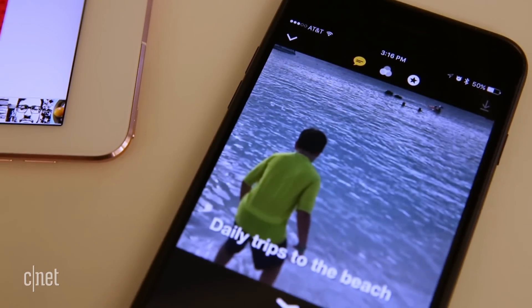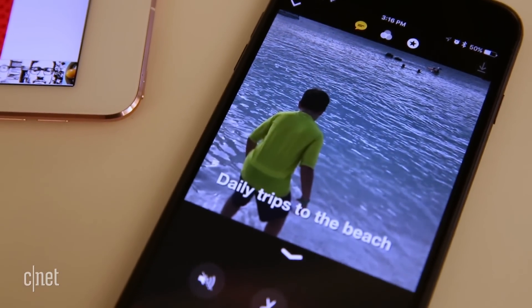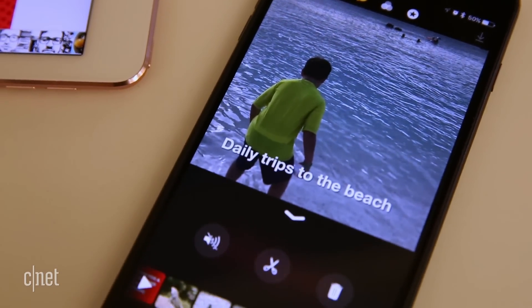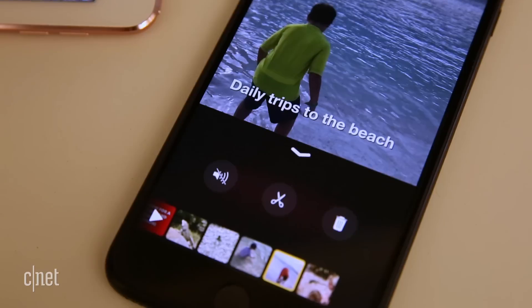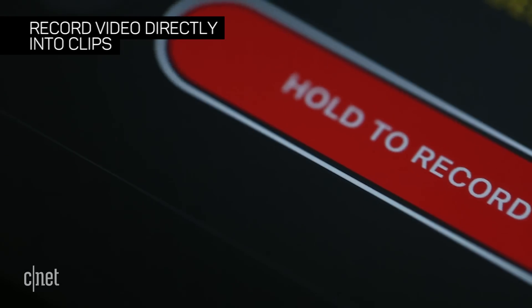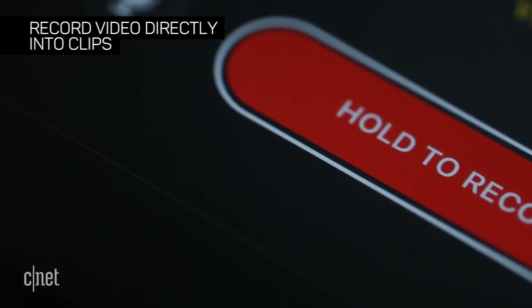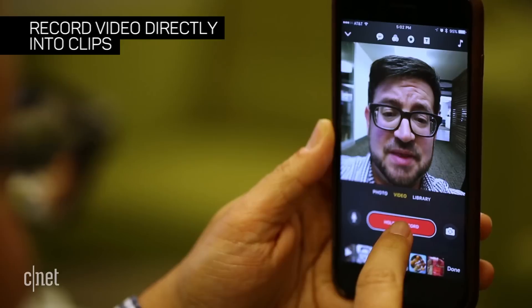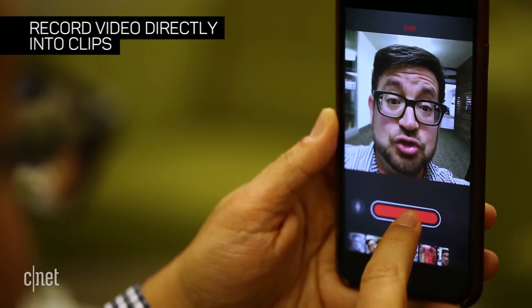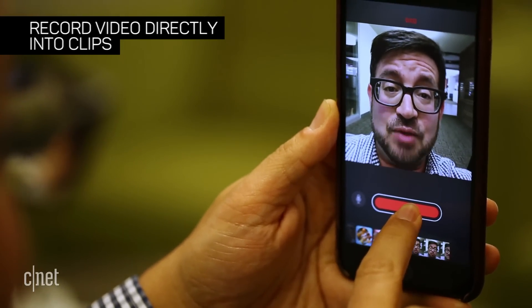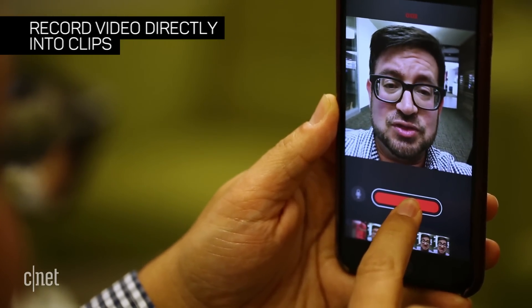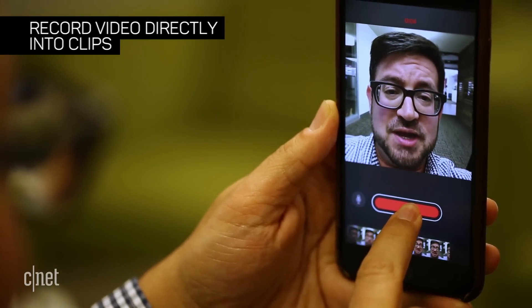It's free and it works with iPads or iPhones or even the iPod Touch. You can record video directly into Clips — you could just record a clip just like that right now and put your square video in there.